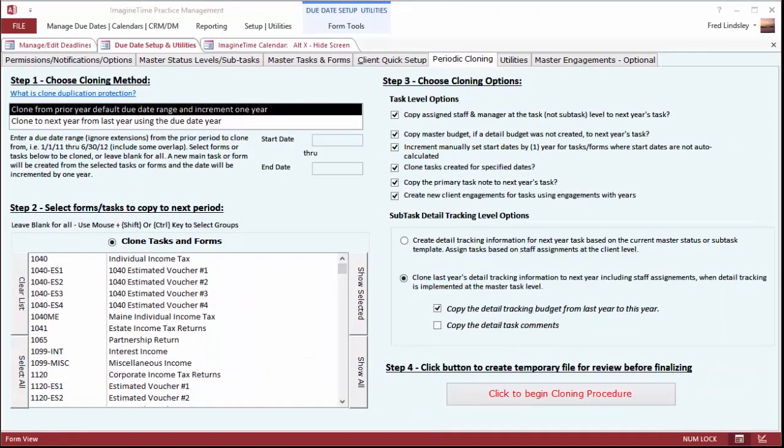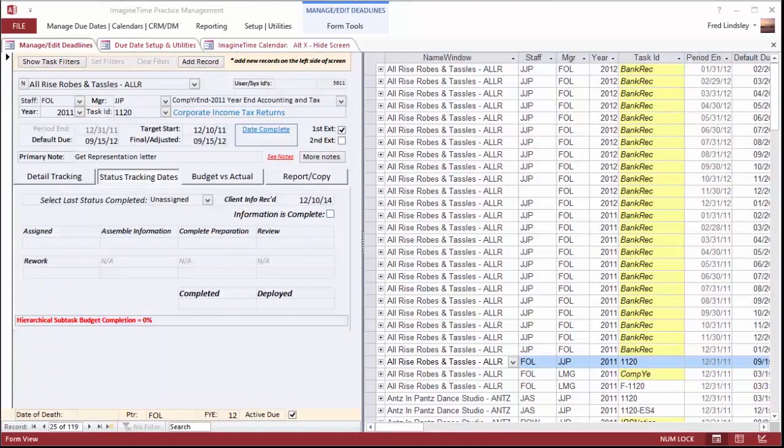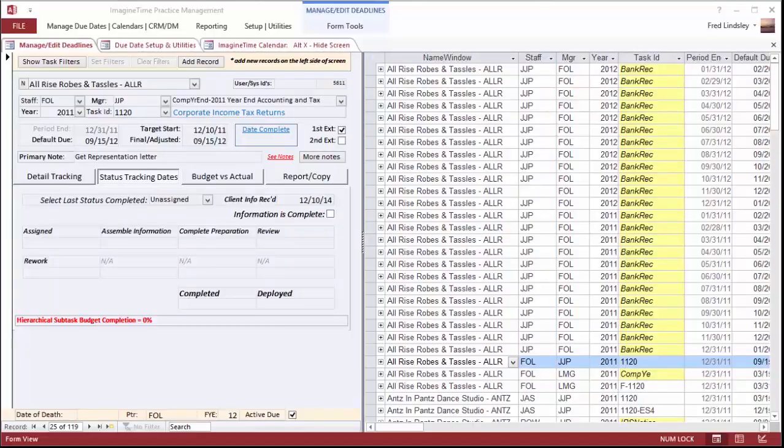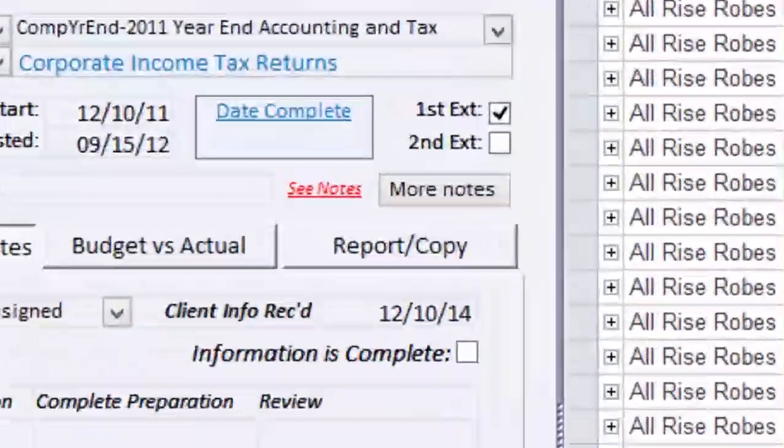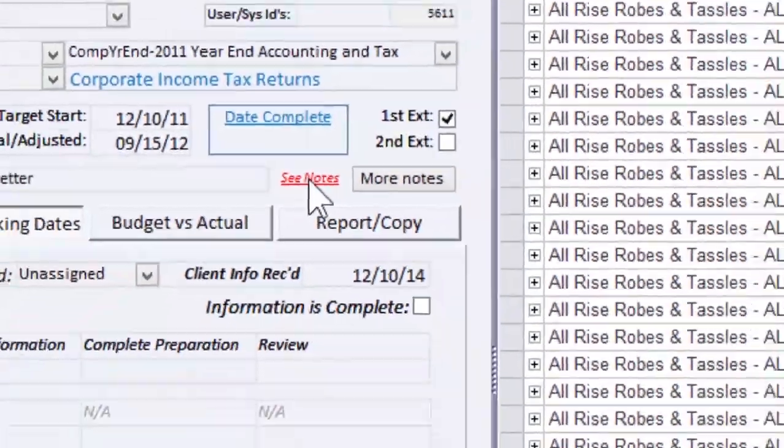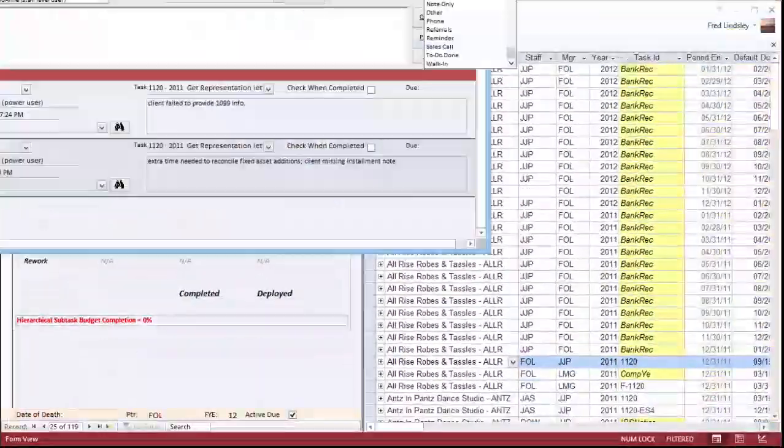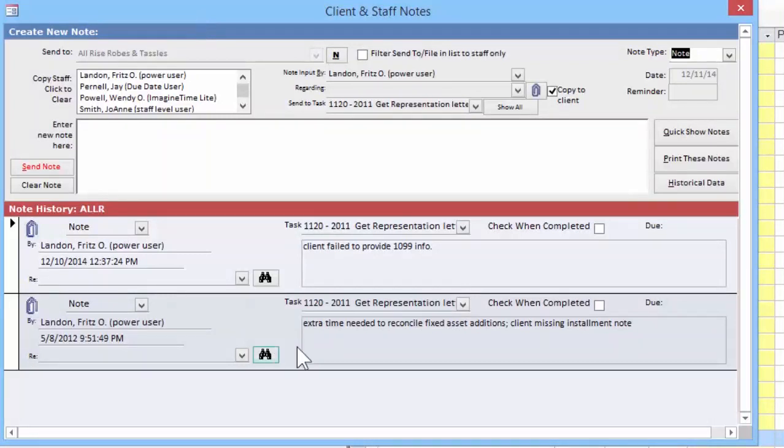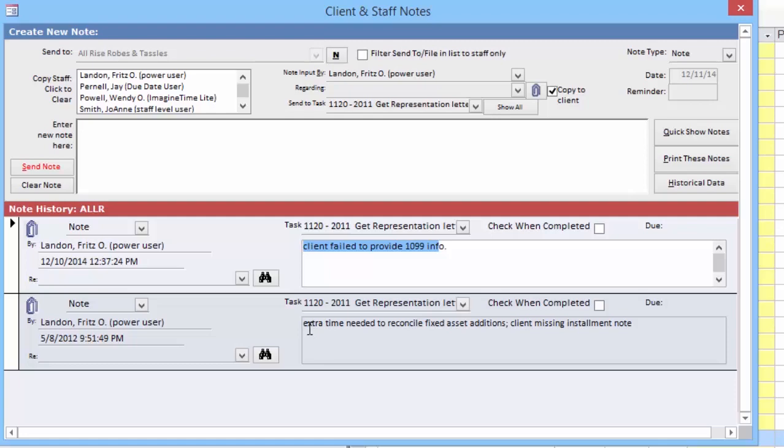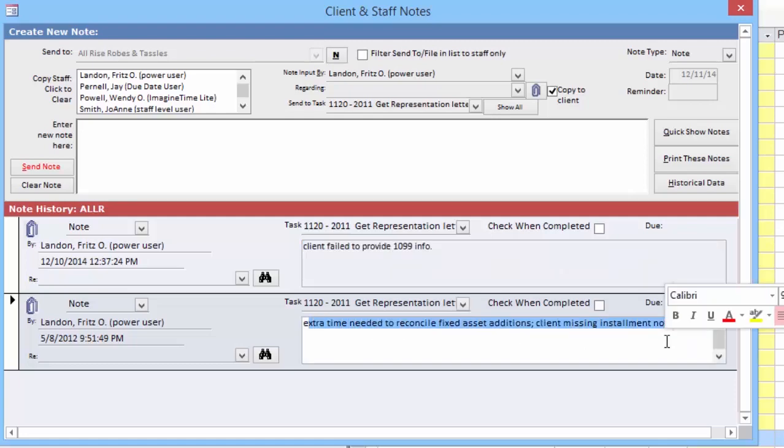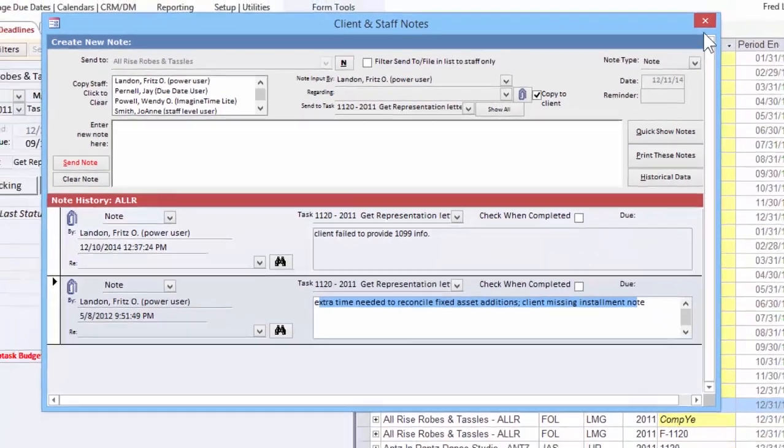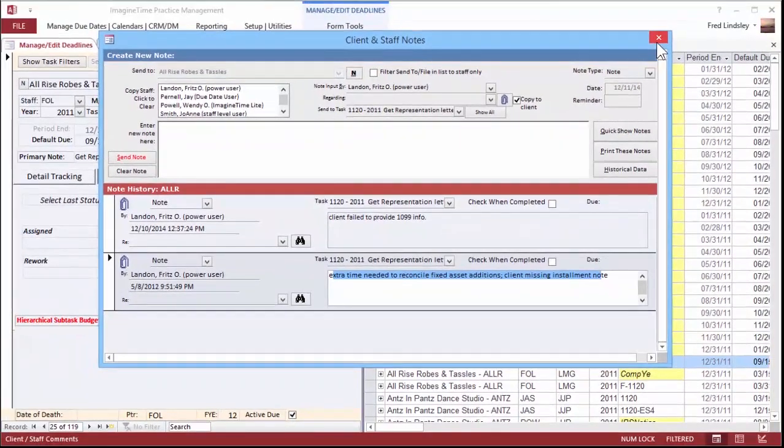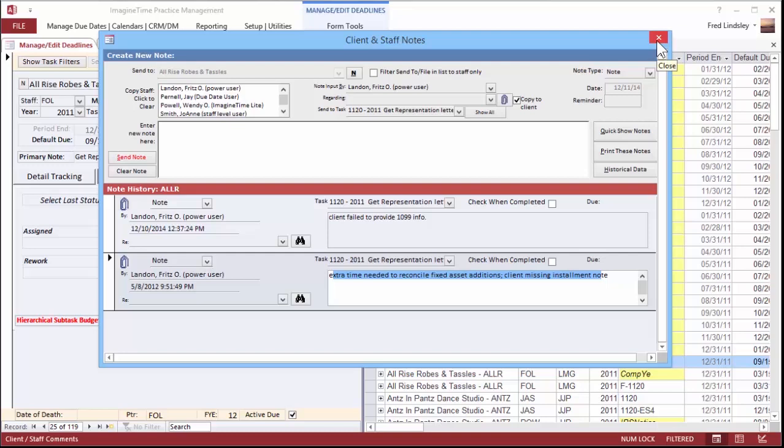The cloning feature copies items from one period to the next and lets you maintain history of an item. Being able to go back and look up a previous year's item and look at the notes is a very practical, helpful tool. For example, the client last year failed to provide 1099 info and we needed extra time to reconcile fixed assets, so that gave us a heads up of this year as to what we might expect to encounter.